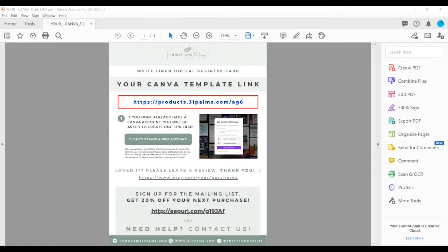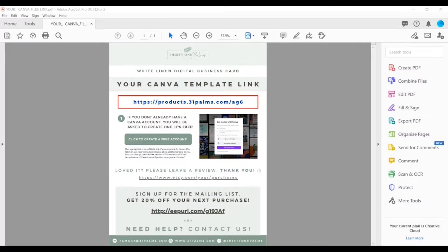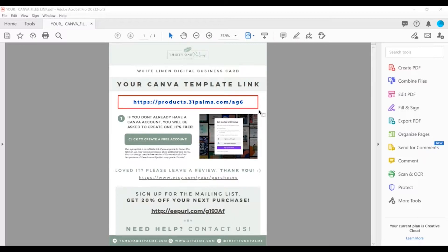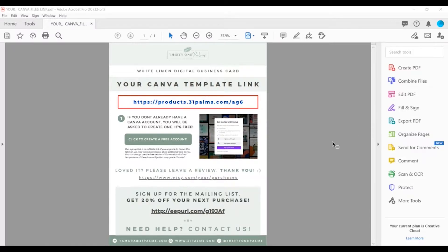Let's get on with our Canva tutorial. If you purchase a template through 31Pomps, you'll get a download sheet like this. This is a PDF and you can open it with any PDF reader. You'll have a link in a red box so you can't miss it, and this will be the link to your template. If you've gotten a Canva template from elsewhere, you might get the direct link. Either way, when you click this link...